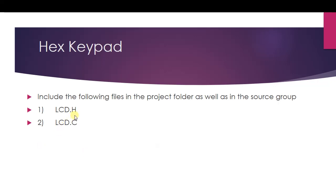Okay students, next I will be explaining the hex keypad. For this experiment, you need to include two additional files listed here on this slide: lcd.h and lcd.c. These two files are required because we are going to make use of the LCD display which is present on the board for this particular experimentation.